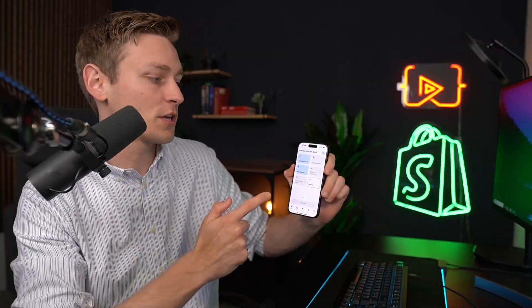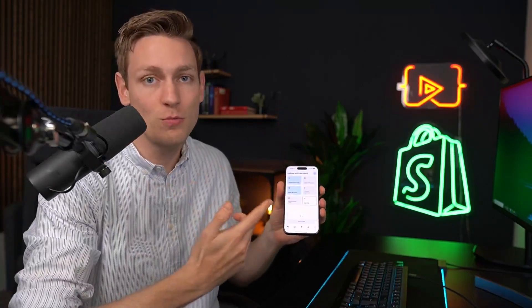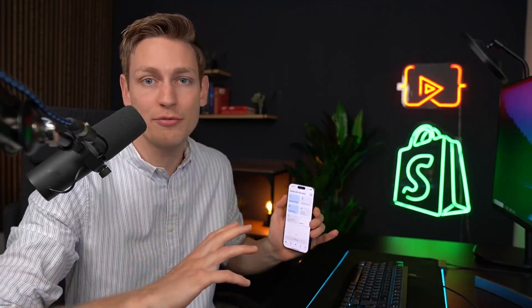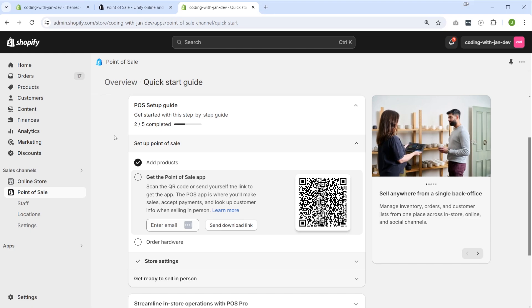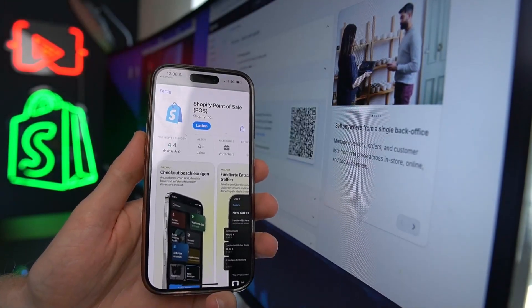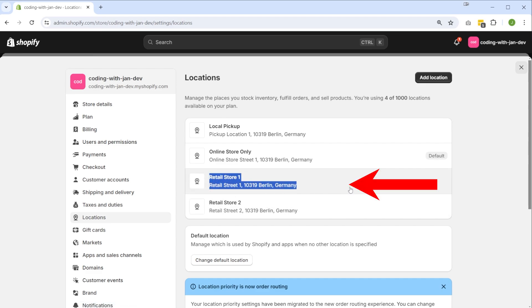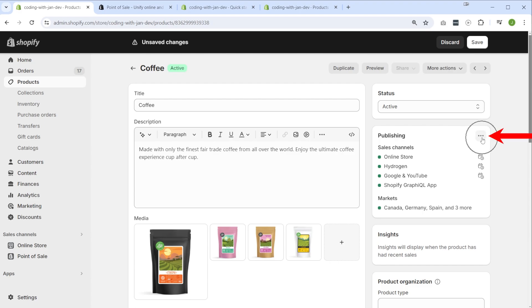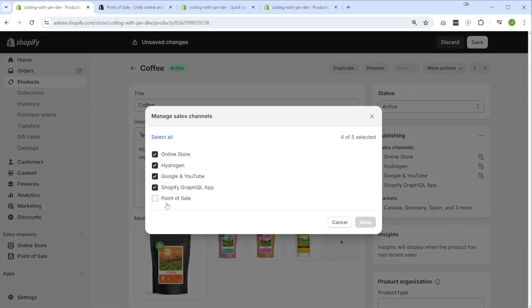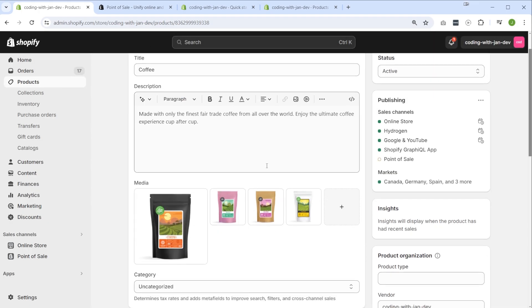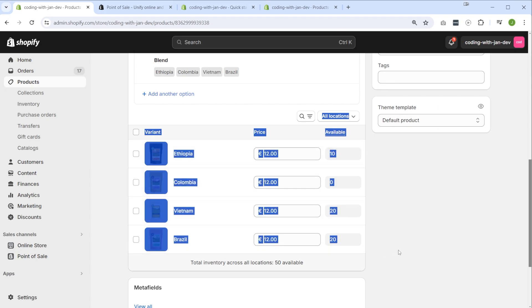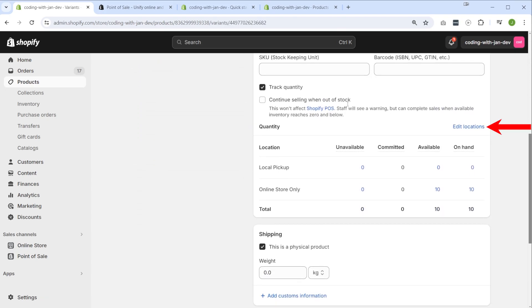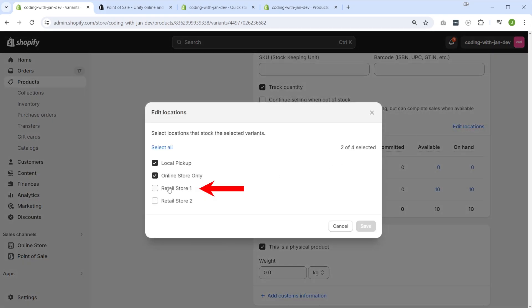In this video, I don't want to walk you through the entire base setup of the POS app, because there are already great tutorials online which you can find in the description. In a nutshell, you would get started by installing the POS as a new sales channel on your Shopify store. From there you see a quick start guide, so you just scan the QR code and download the app to your mobile device. Then you would go back to your admin dashboard and set up a new location for the retail store, and you also have to manage the sales channel availability for the products you want to sell. So in this example here, I'm activating the POS sales channel for this coffee blend.